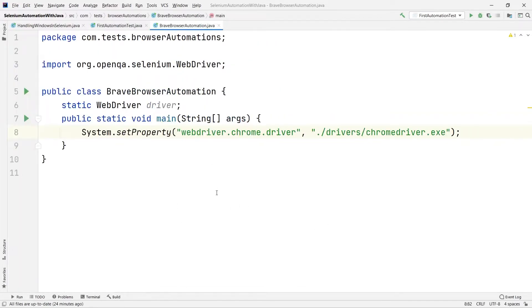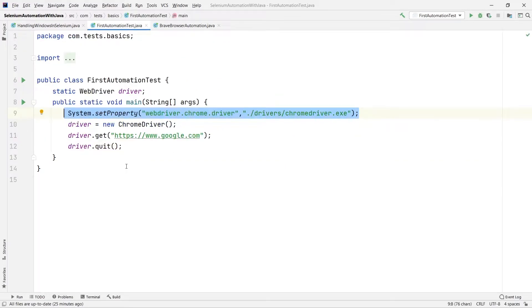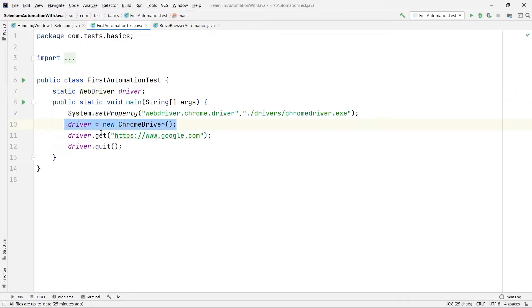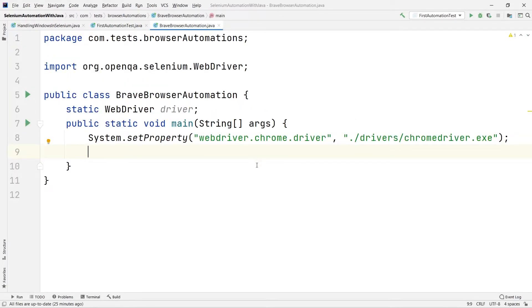The next thing we need to do is write some commands to tell our JVM that we are trying to automate the Brave browser. For Chrome, it's simple — we give the path to chromedriver.exe, instantiate our static WebDriver to the ChromeDriver, and open any URL using driver.get() or driver.navigate().to(). But in the case of Brave browser automation, the things are a little bit different. The first thing we have to do is create an object of the ChromeOptions class.